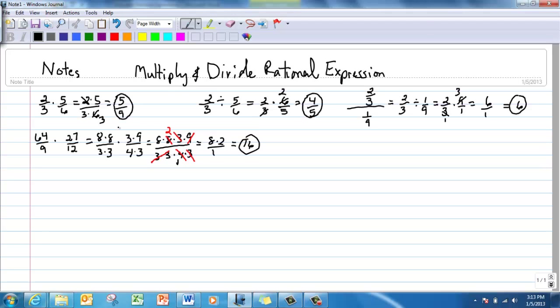When we multiplied those two big numbers we got huge numbers with no way to tell it simplified to 16. But by factoring them into smaller numbers, things canceled out and made the job easier.